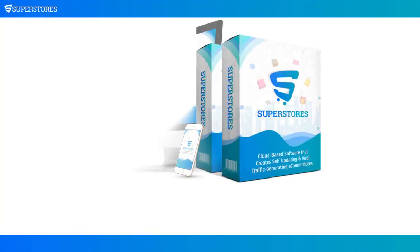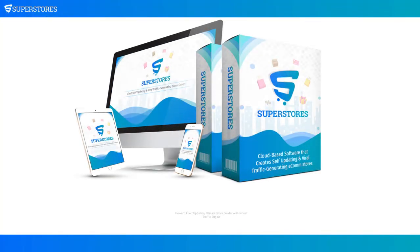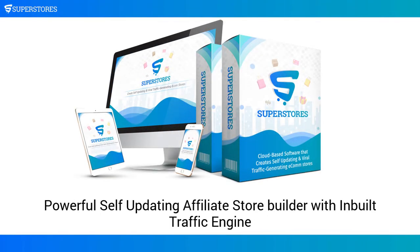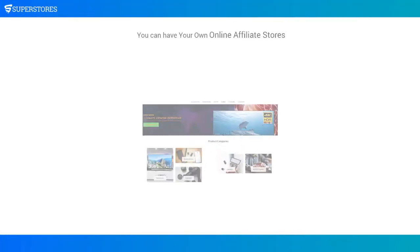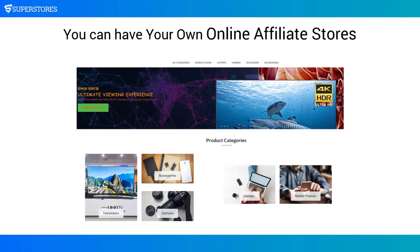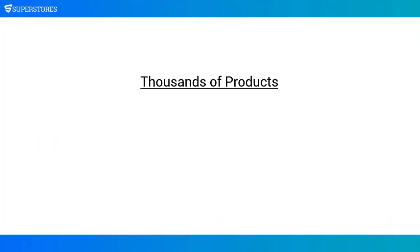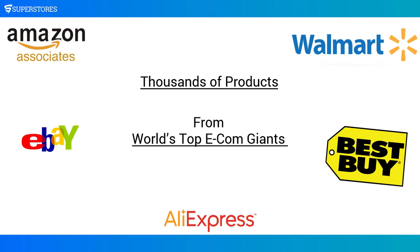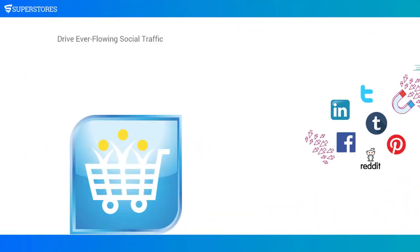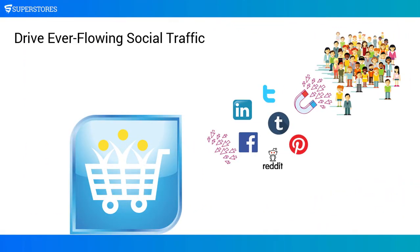SuperStores is the powerful self-updating affiliate store builder with inbuilt traffic engine. Now you can have your own online affiliate stores having thousands of products from the world's top ecom giants and drive ever-flowing social traffic from major social networks.